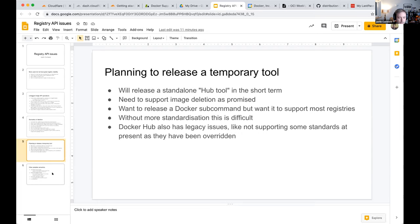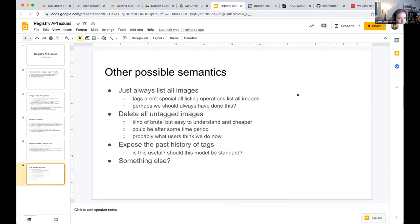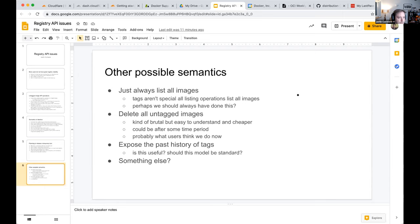They don't want to build a standardized command while there are non-standardized semantics. Looking at the registry spec, there's only a defined operation for listing tags — no operation for listing untagged images. One option is treating hashes like tags that weren't user-assigned, though that's semantically weird.